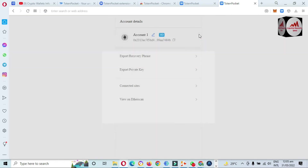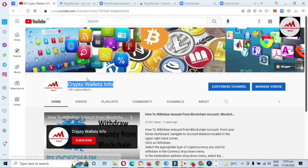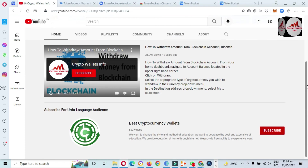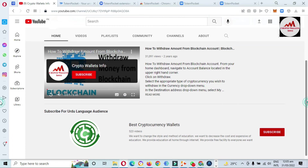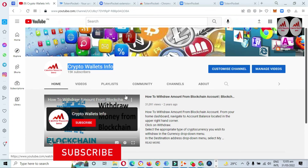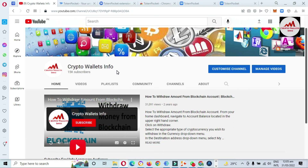I hope you properly understand how to import or recover your Token Pocket wallet. If you got information from this video, please subscribe to my channel — Crypto Wallet Info — and press the bell icon. For information in Urdu, join my other channel, Best Crypto Consumer. If you face any problem with deposit, withdrawal, or private key, you can email me at cryptowalletinfo@gmail.com. See you in the next video, bye bye.